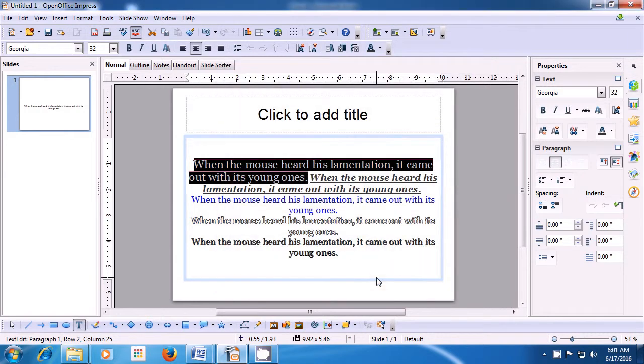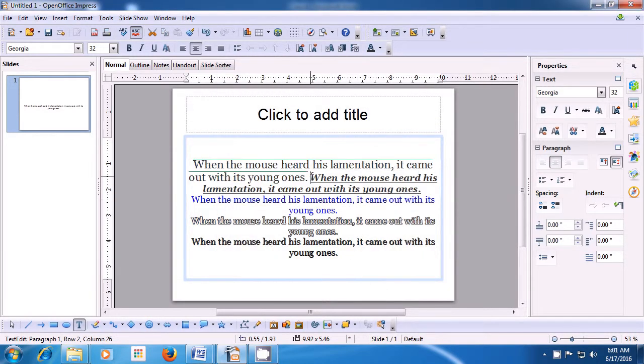Click OK and you will see that the overline has been applied on the line you had selected, and the color has also been changed.